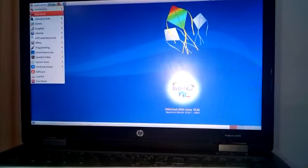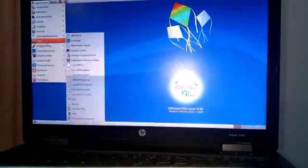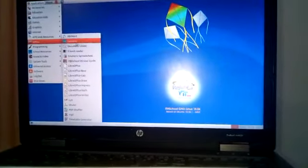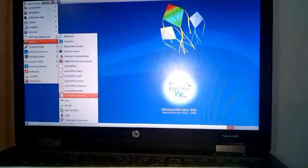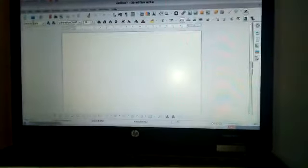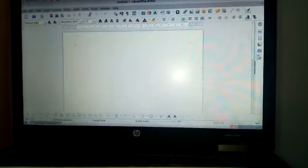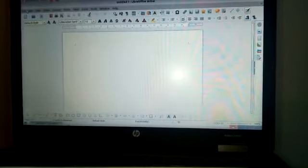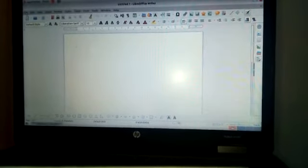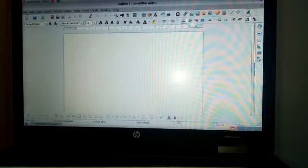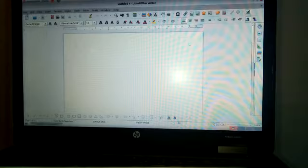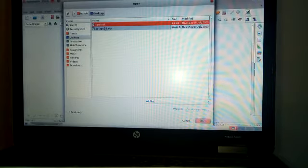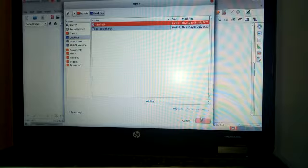First open LibreOffice Writer. Application Office LibreOffice Writer. Then there are two methods to format a paragraph. One is to type one paragraph, and here I already typed a paragraph file. We can open it. File, open, paragraph load.odt. Open it.